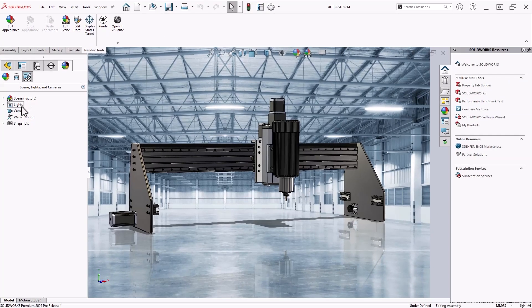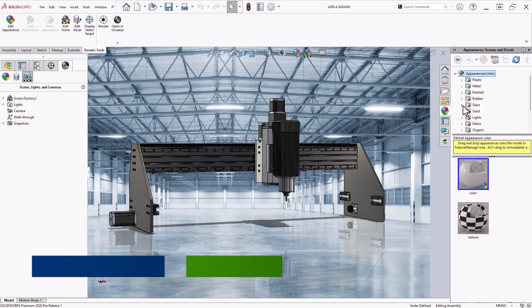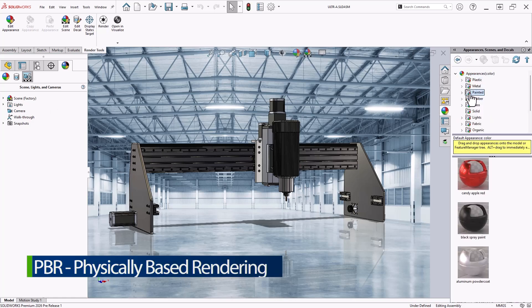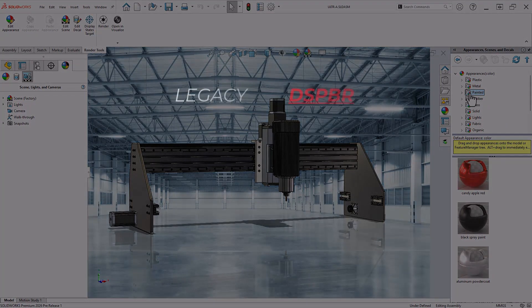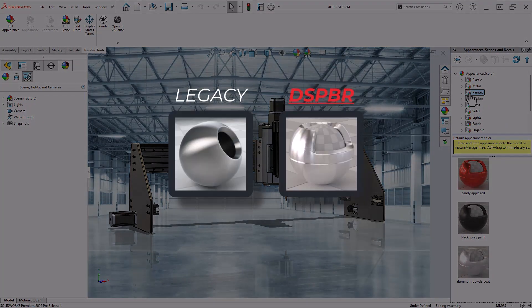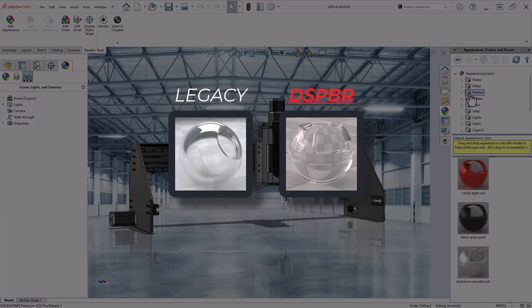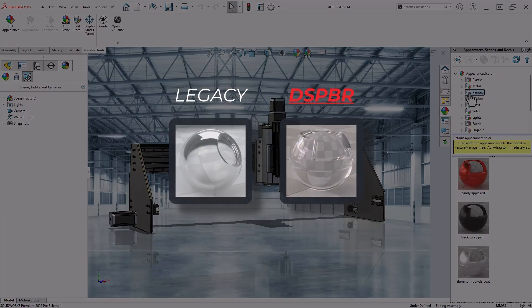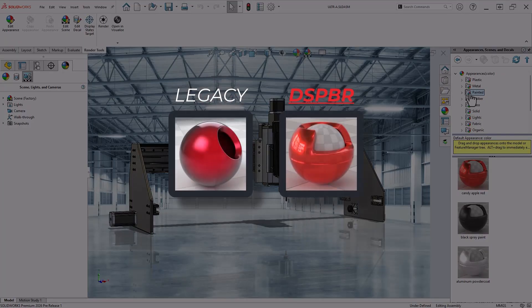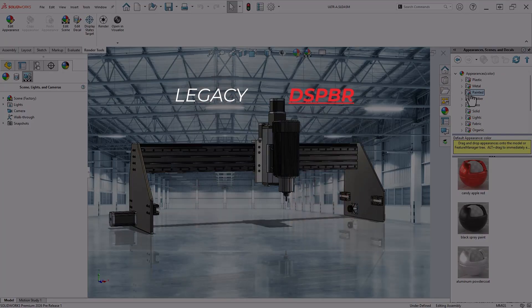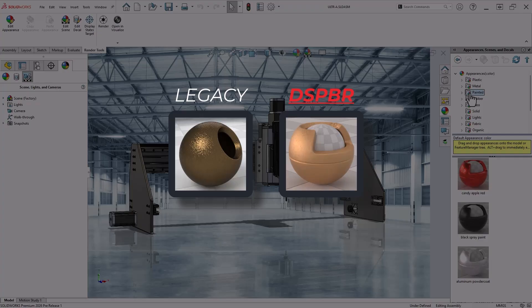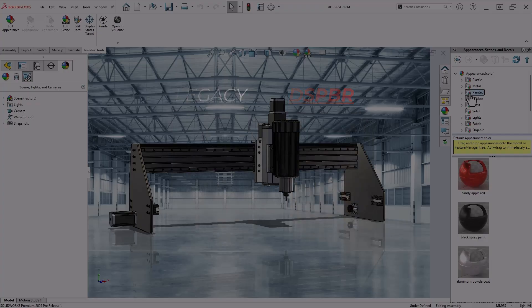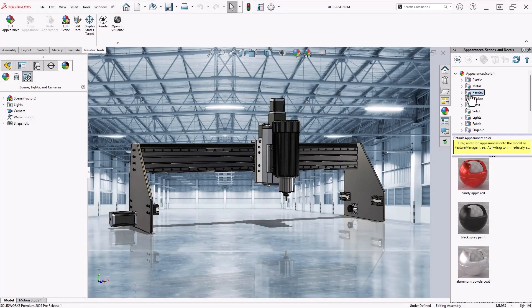Most notably, appearances in SolidWorks 2026 now support Dassault System's Physically Based Rendering Materials, or DSPBR. In years past, these high-fidelity materials were only available in Visualize. Now what you see in SolidWorks is one-to-one with your final render, whether using the new Render from SolidWorks function or exporting a project to Visualize.